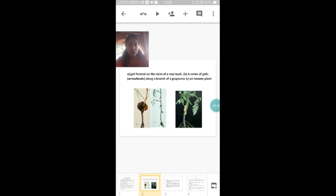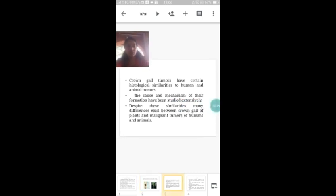Here you can see photographs of infected plants. The first photograph shows a rose plant infected with crown gall disease, the second shows grapevine infected with crown gall disease, and the third photo shows a tomato plant infected with crown gall disease. You can see the tumor-like swelling in the stem region. These plant tumors have certain histological similarities to human and animal tumors, and the course and mechanism of their formation have been extensively studied by researchers.